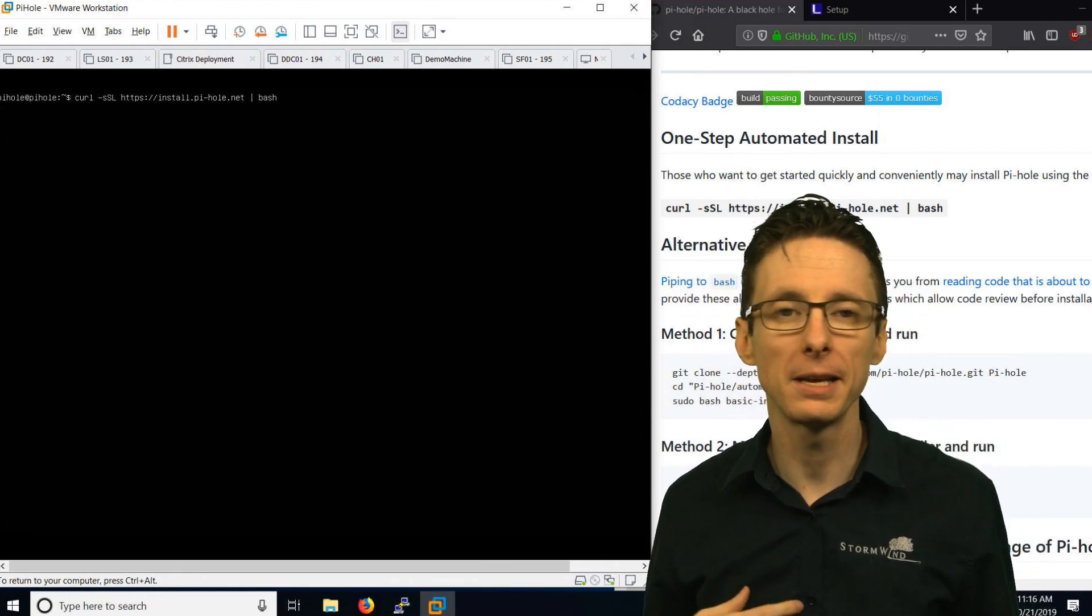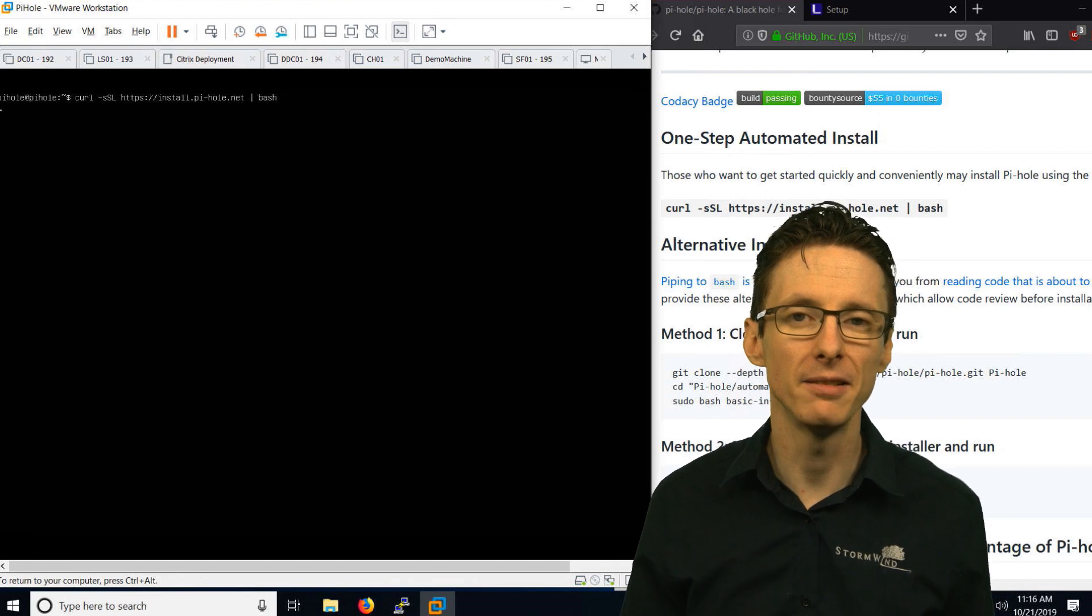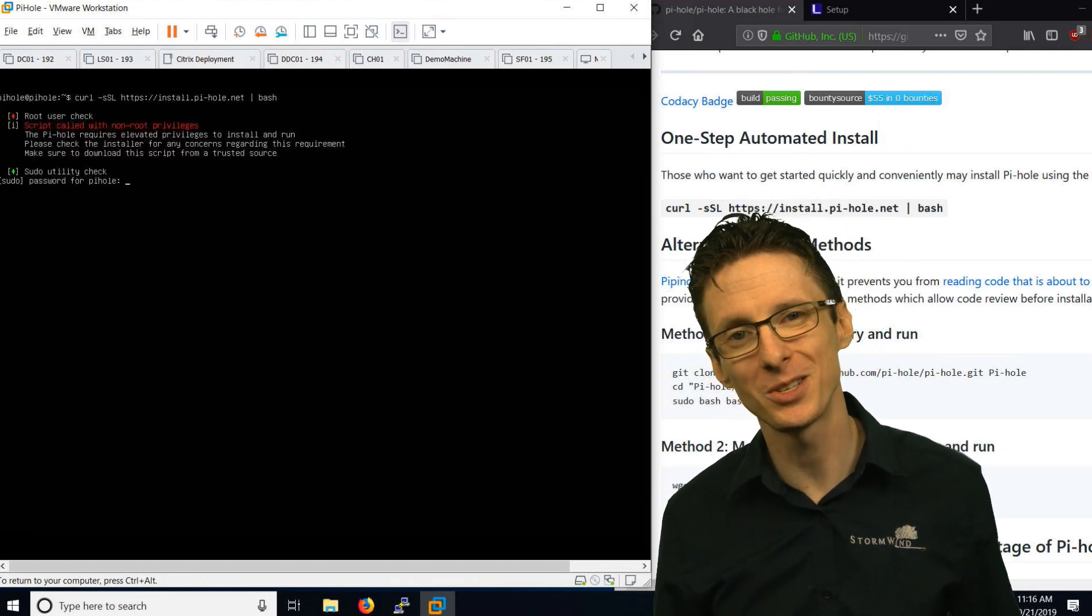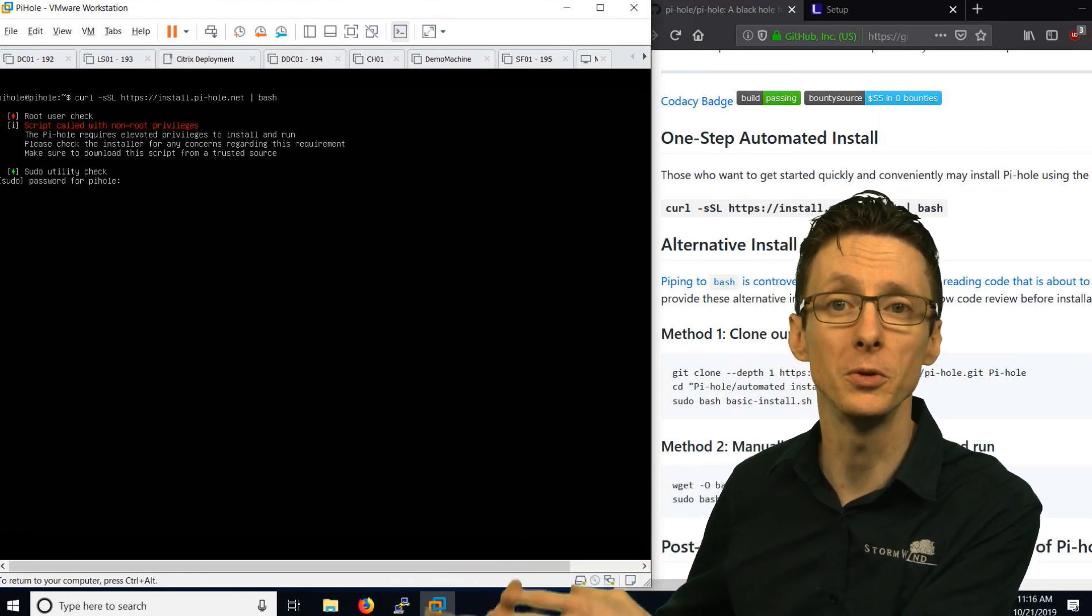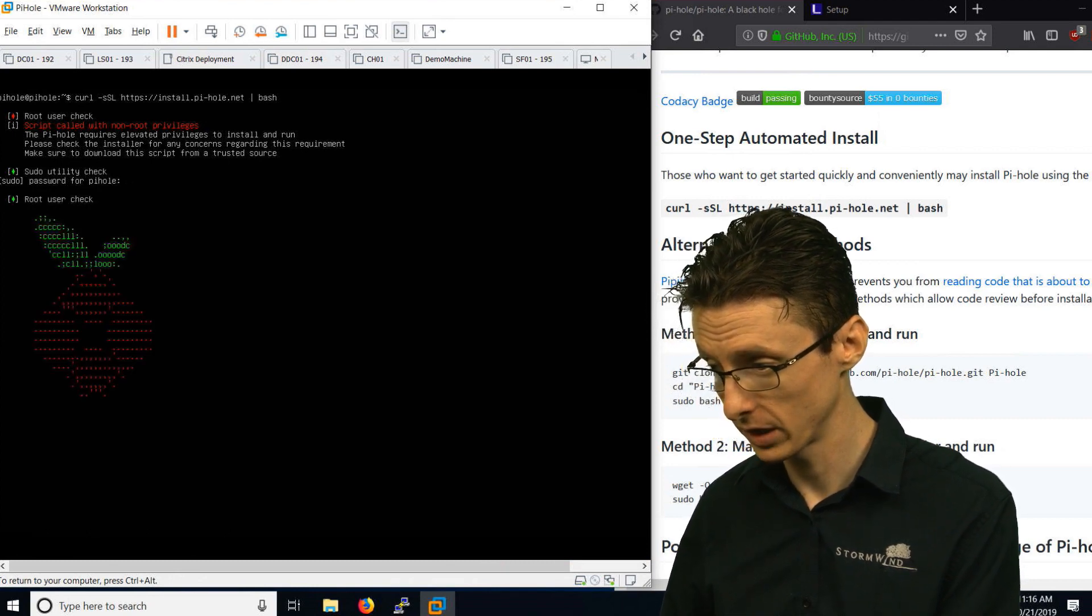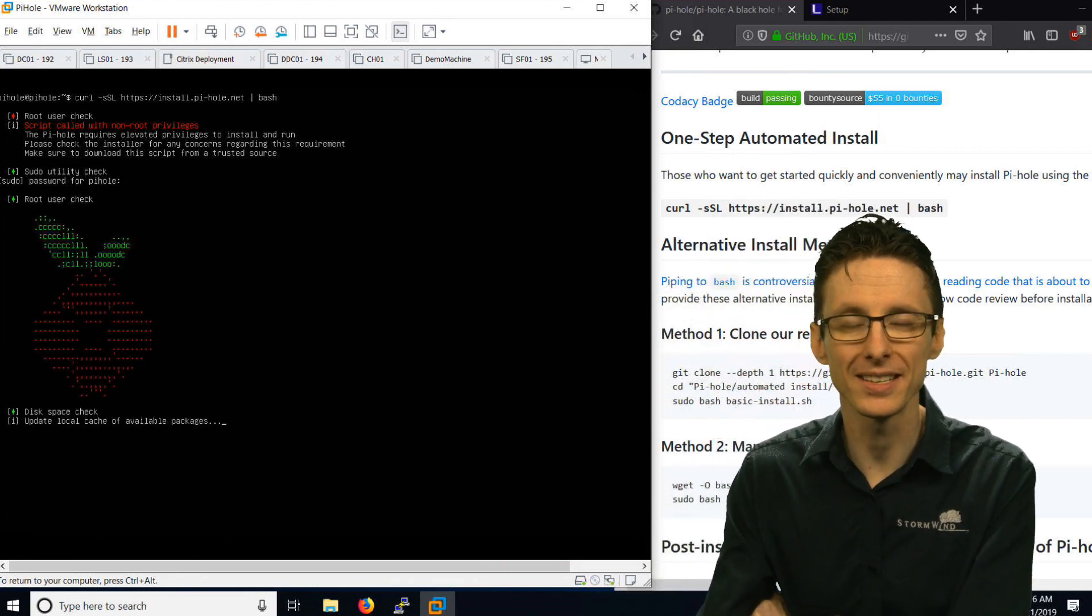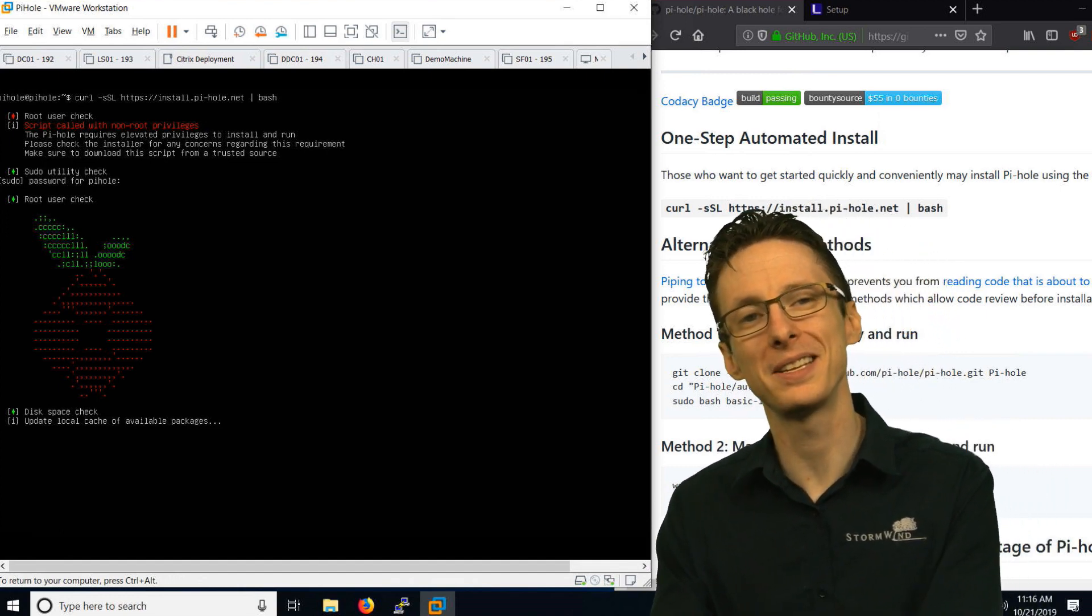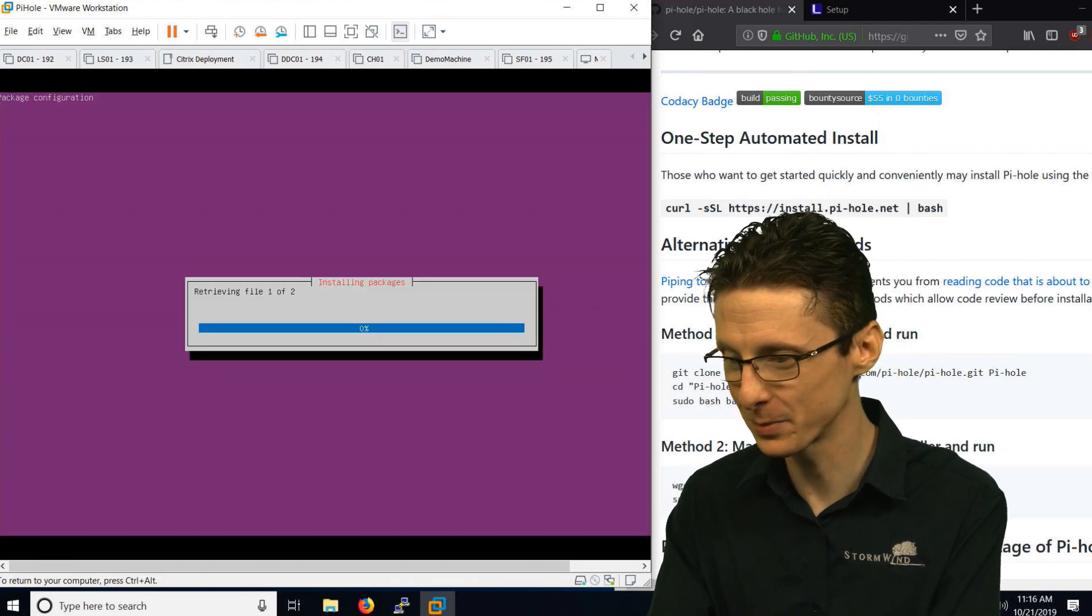The first thing it will do once it's managed to download it is it will ask us for credentials. We need to enter the credentials that we set up when we installed the Ubuntu system. In this case, my password is Pi-hole. And now it begins the installation process. This is for the most part pretty hands off but there's a few times that you have to interact with it to do the configurations.